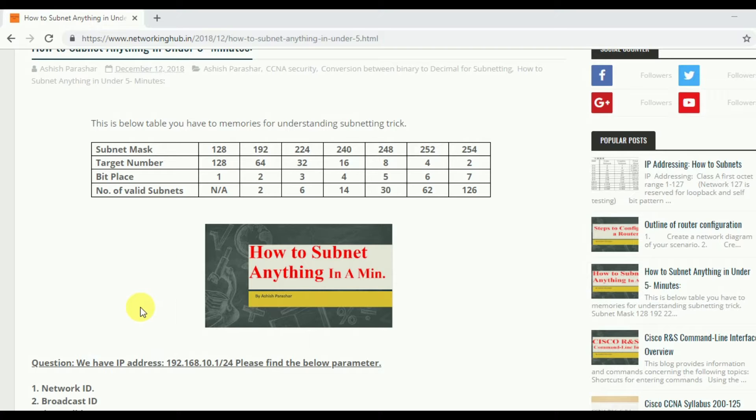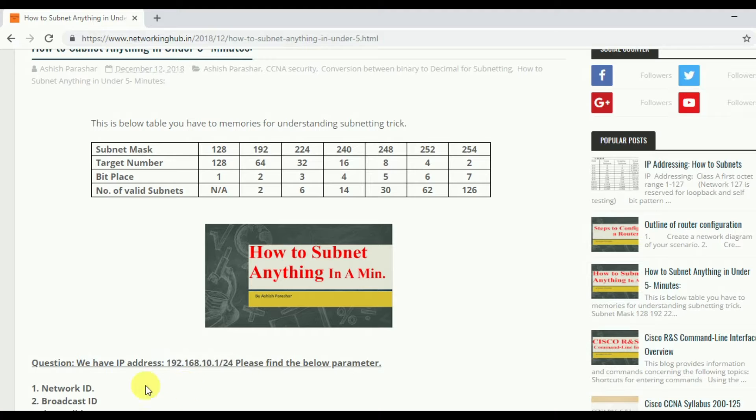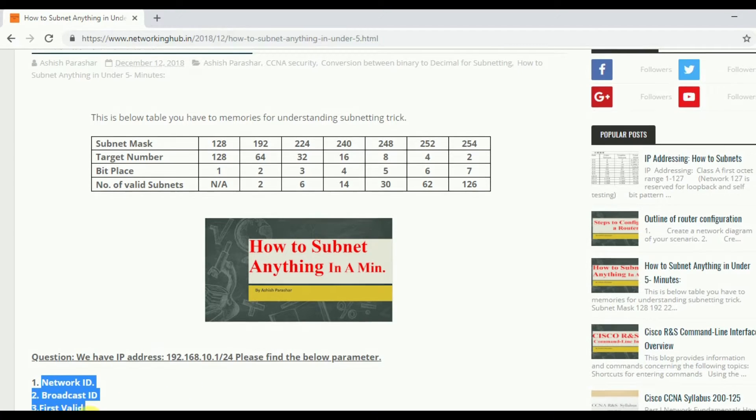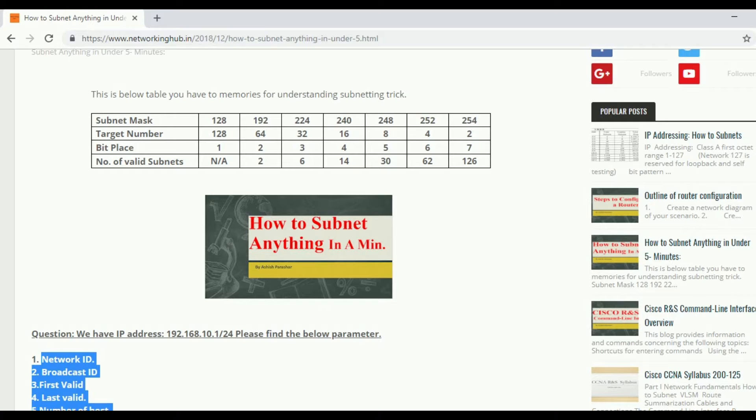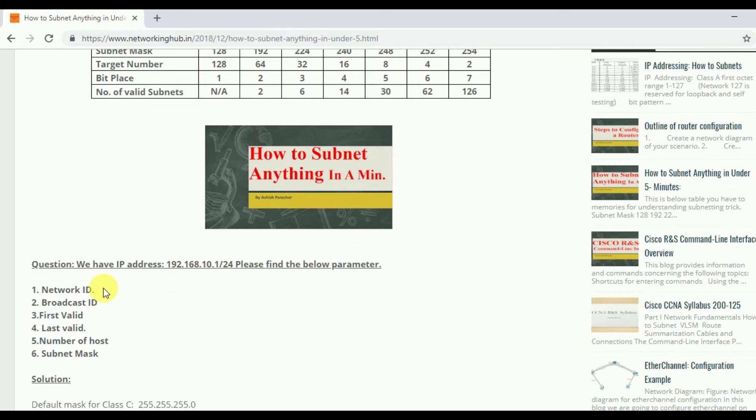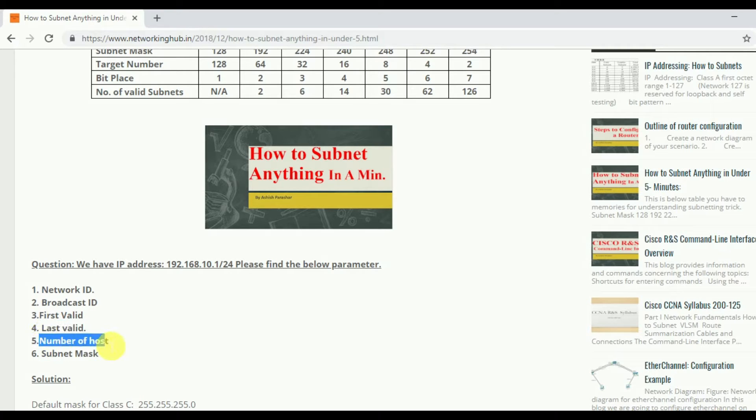We already consider one IP address like 192.168.10.1 slash 24, and we have to find these parameters for this IP. These parameters like network ID, second is broadcast ID, third one is first valid, last valid, number of hosts, and subnet mask.